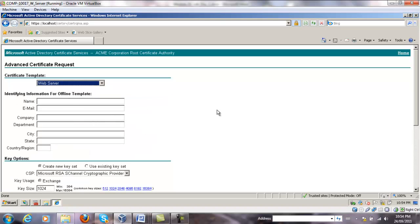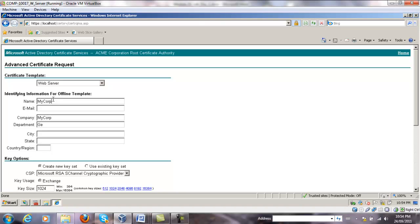The user interface changes accordingly. So for name, we'll type XY, sorry, we're doing MyCorp, Company MyCorp again, Department General, City Hamilton, State ON, and CA for the country.